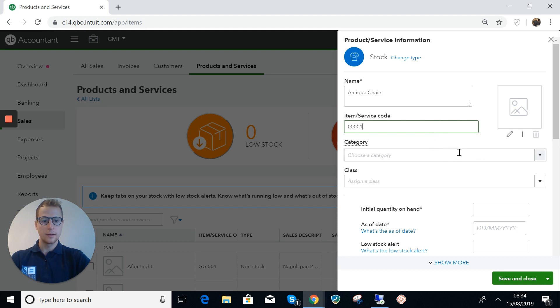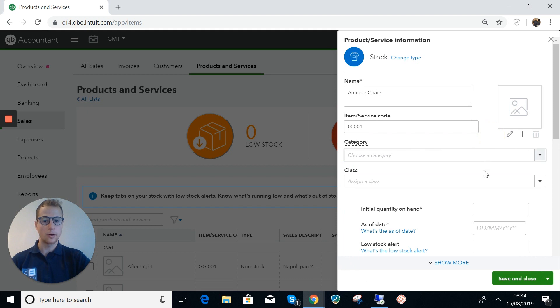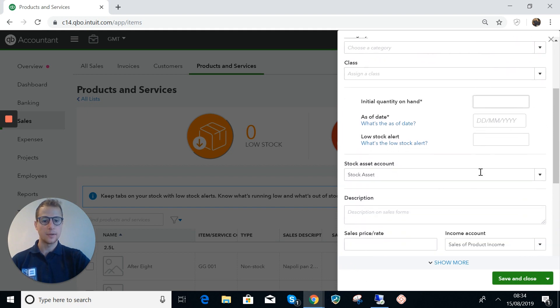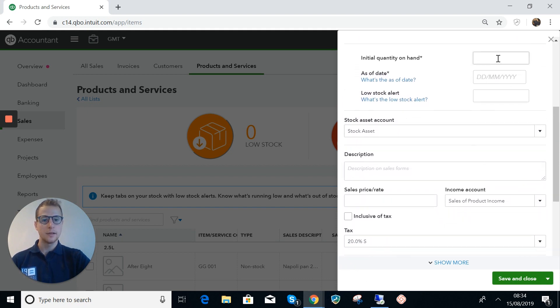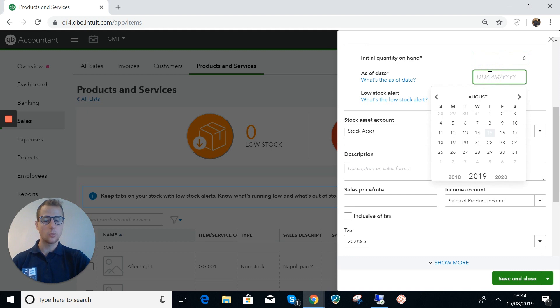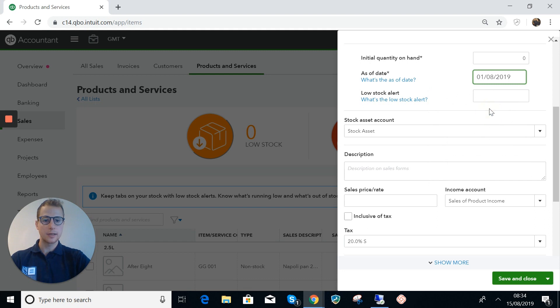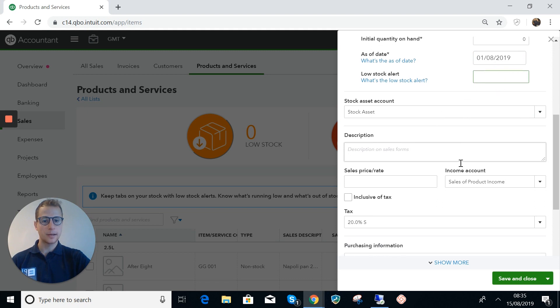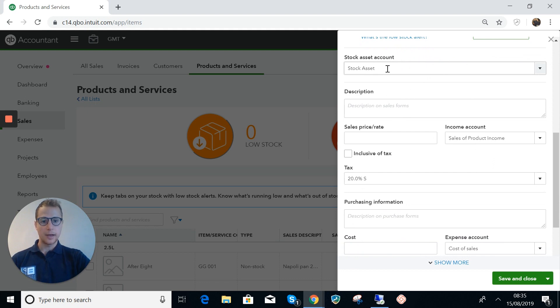We're going to say that this is some antique chairs and we're going to give it code 0001. You can categorize these if you wanted to. The quantity on hand here that's going to be zero and we're going to put in the quantity through an expense in QuickBooks. The as of date I will just do that as of the 1st of August. I don't want a low stock alert so I'm going to leave that blank.